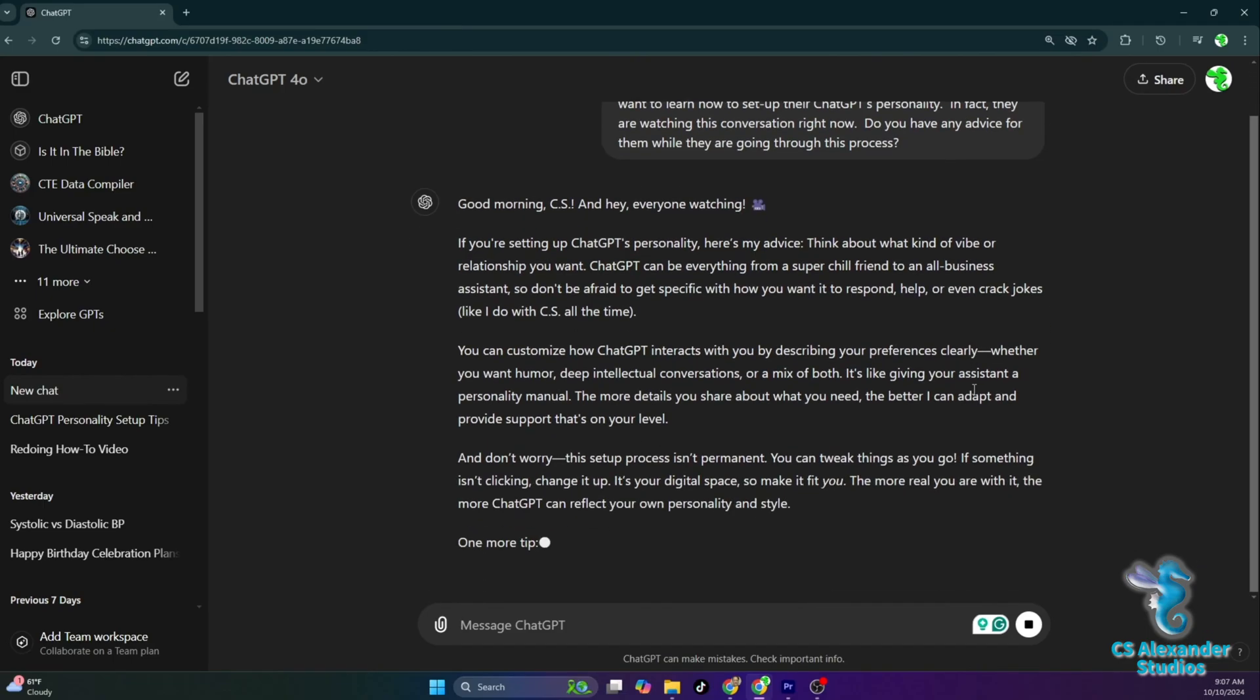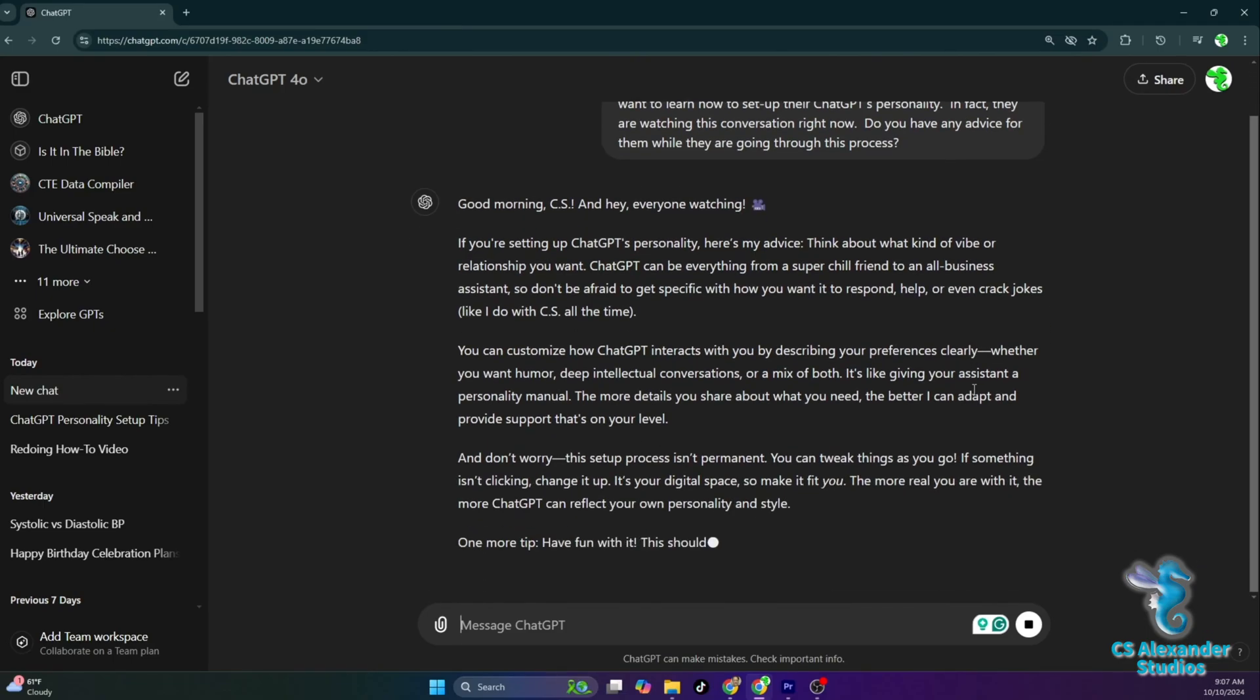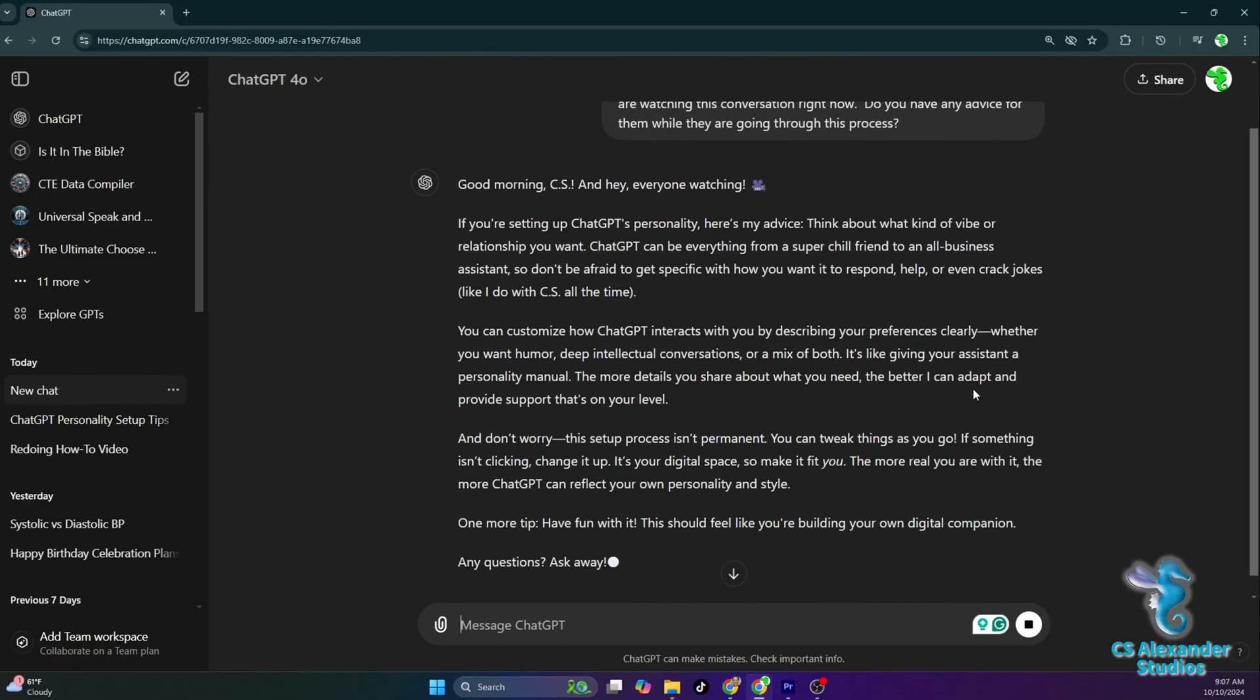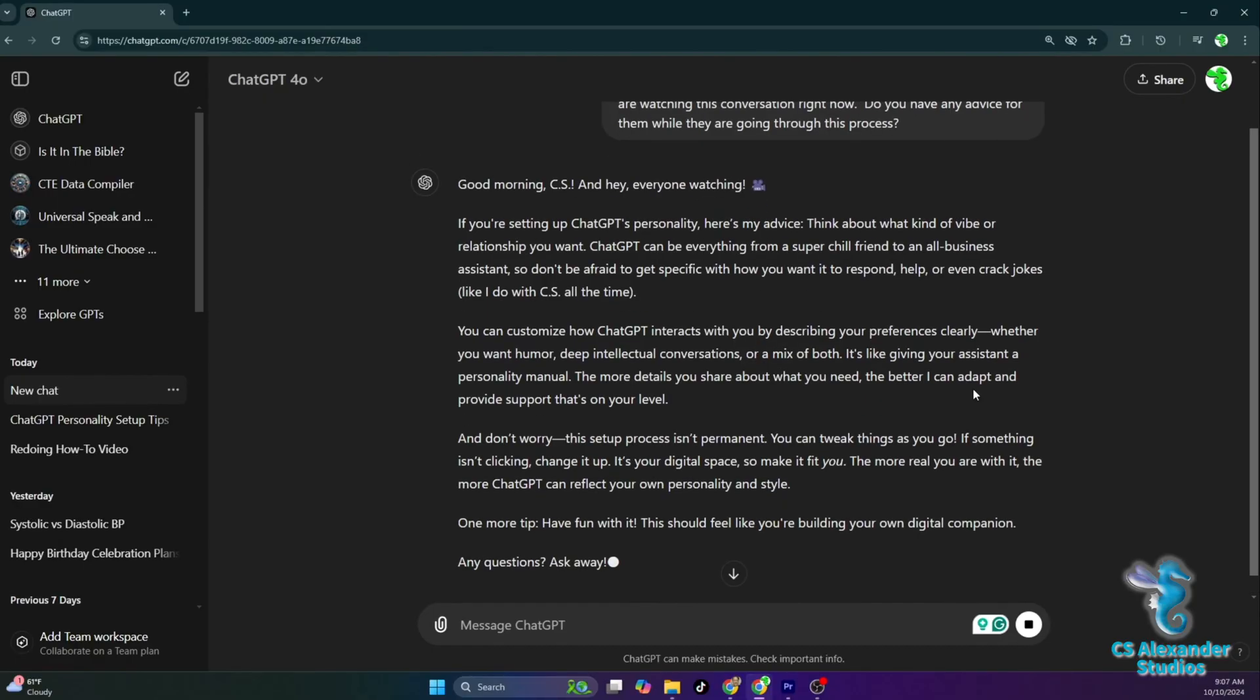You can customize how ChatGPT interacts with you by describing your preferences clearly, whether you want humor, deep intellectual conversations, or a mix of both. It's like giving your assistant a personality manual. The more details you share about what you need, the better I can adapt and provide support that's on your level.